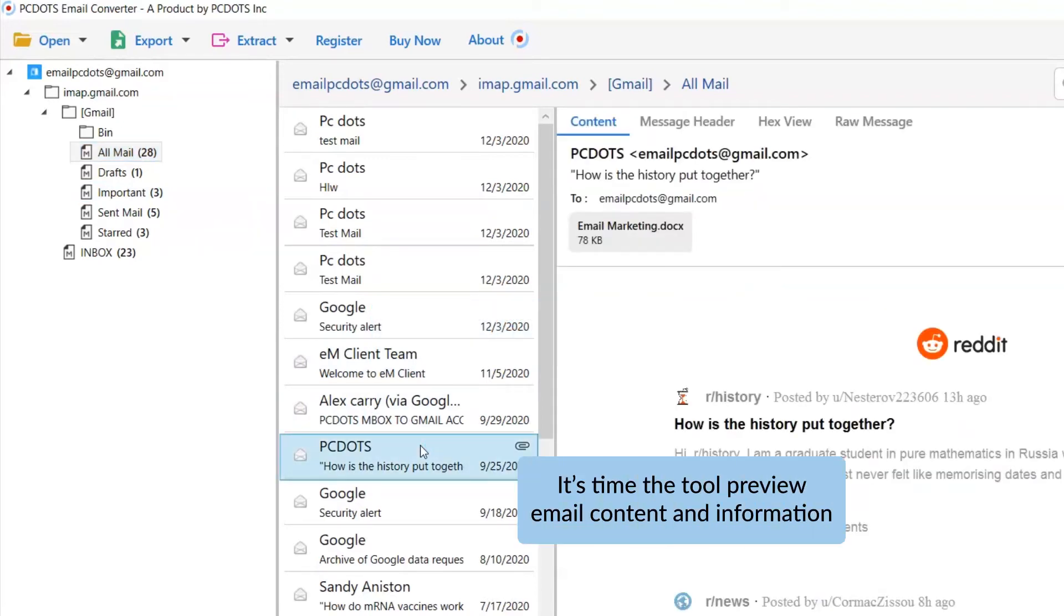It's fantastic that you can see the email content and other details such as email properties, signature, sender information, and more.